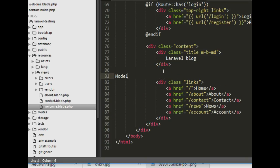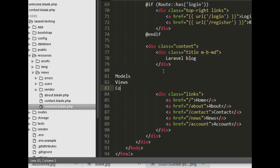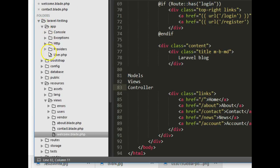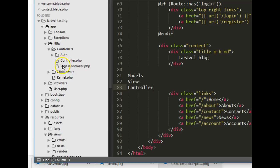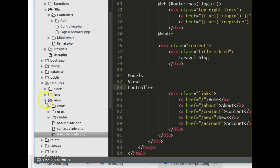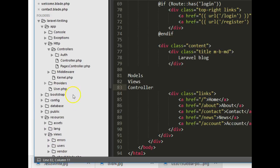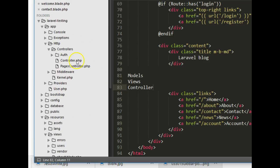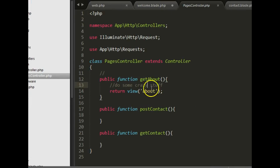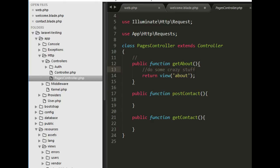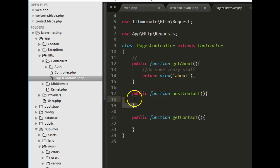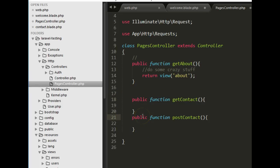So far we have our models in the app folder, our controllers inside app > HTTP > controllers, and our views inside resources > views. In the last tutorial we created PagesController. The idea is that for every controller, it has many functions and methods — each one typically corresponding to a view. For example, get about should pull up the about page, and get contact should pull up the contact page.